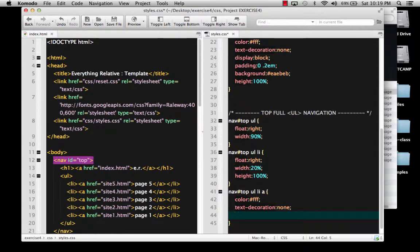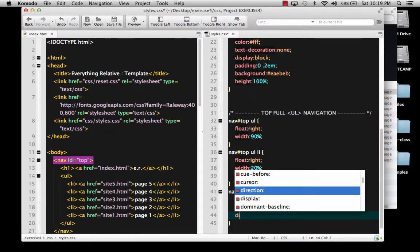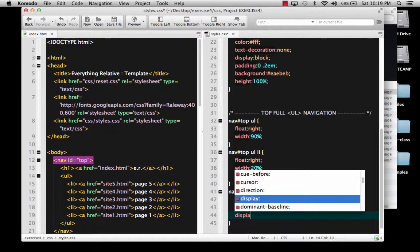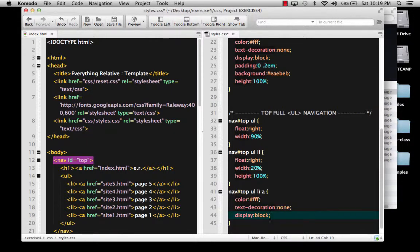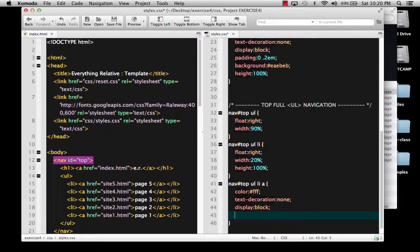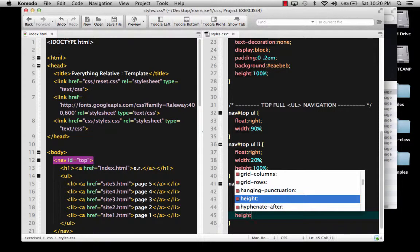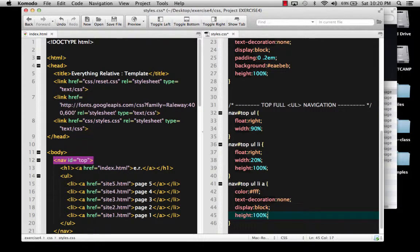The other thing is that I want to tell it to be a display of block, just like we did up above, because I want that A to be like a balloon and fill up the list item so that the whole list item becomes clickable. And that means I also need to give it a height — I need to be explicit and tell it to be 100%.